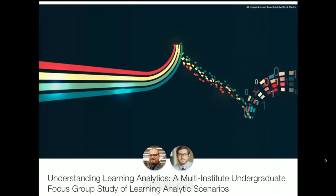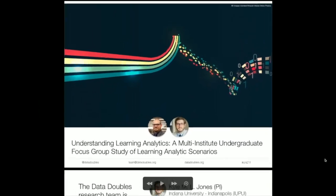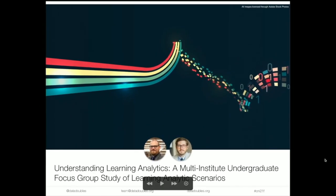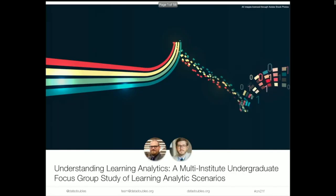Thank you so much, everyone, for coming to our session today: Understanding Learning Analytics, a multi-institute undergraduate focus group study of learning analytics scenarios. My name is Michael Perry. I'm the head of assessment and planning at Northwestern University. I'm joined by my colleague Kyle Jones, an assistant professor at Indiana University Indianapolis, within the School of Informatics and Computing in the Department of Library and Information Science.